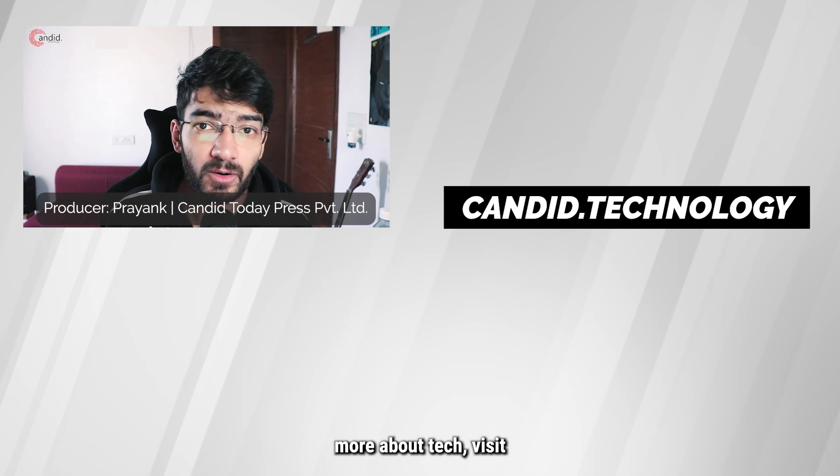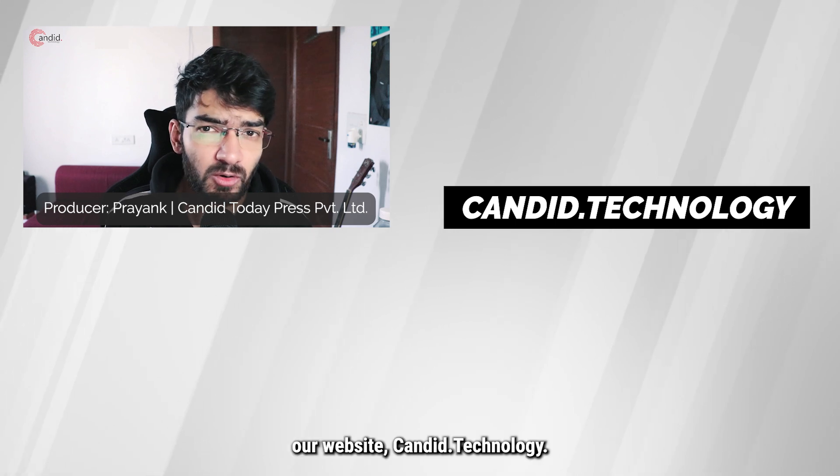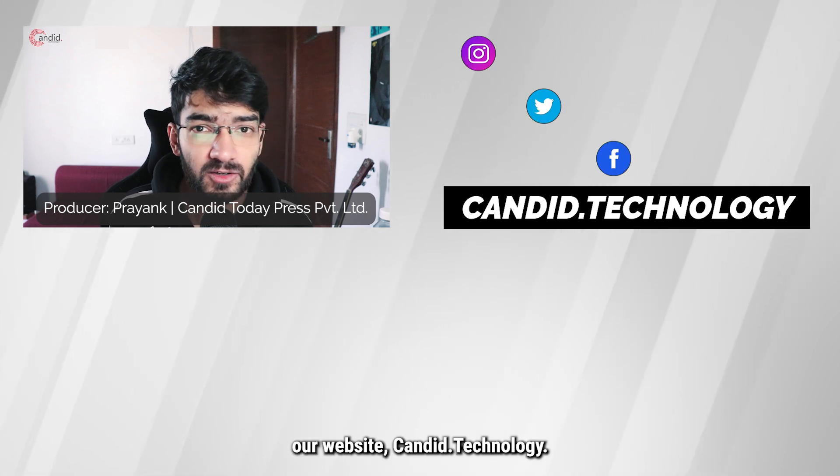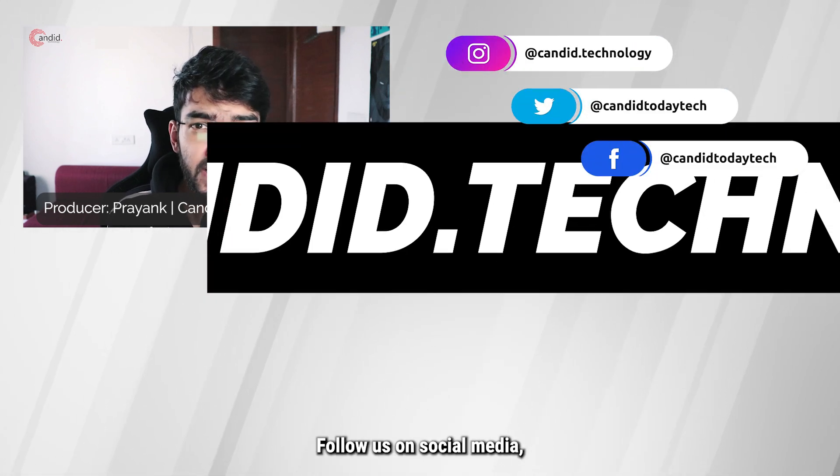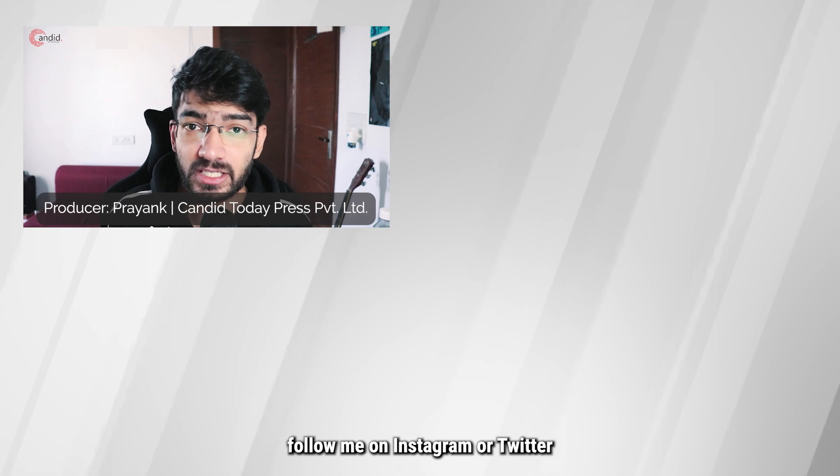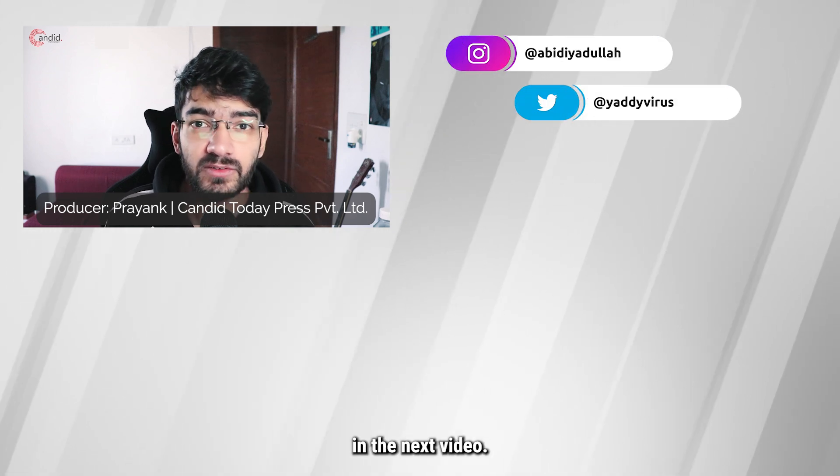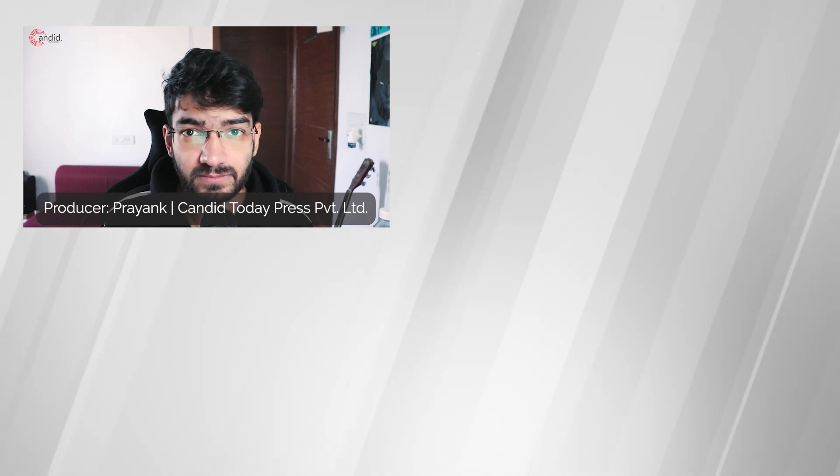If you'd like to know more about tech, visit our website candid.technology, follow us on social media, follow me on Instagram or Twitter, and we'll see you in the next video.